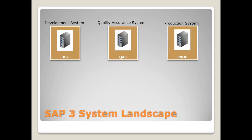All configurations, changes or new developments are done in the development system. Once the development is finished and good enough to be tested, the SAP transport management system can be used to move the changes to the quality assurance system.